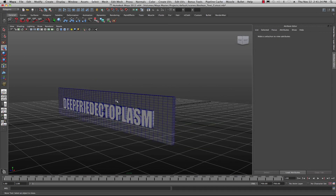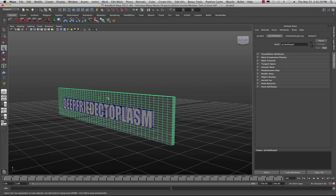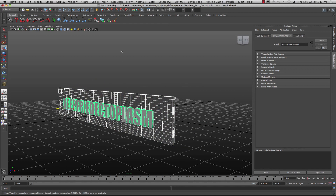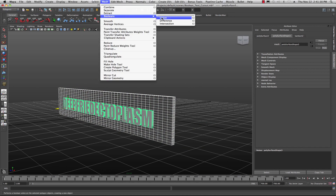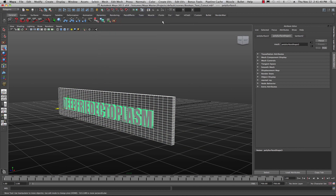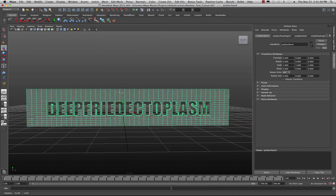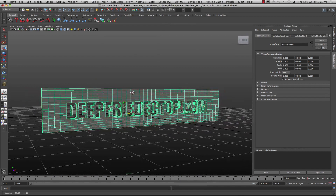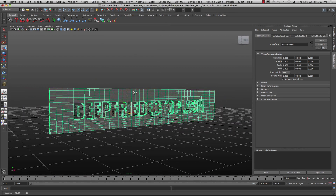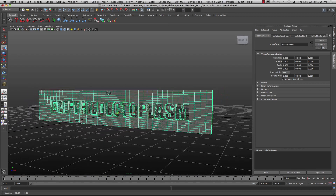It's really easy. The order of selection is important — you want to select your cube first, then select your text. Make sure you're in the polygon menu set, come up into Mesh, go to Booleans, and go to Difference. Maya will take a second to calculate, and there you go — you have a cutout. But look what happened: we actually sacrificed the text, and we don't want to do that.